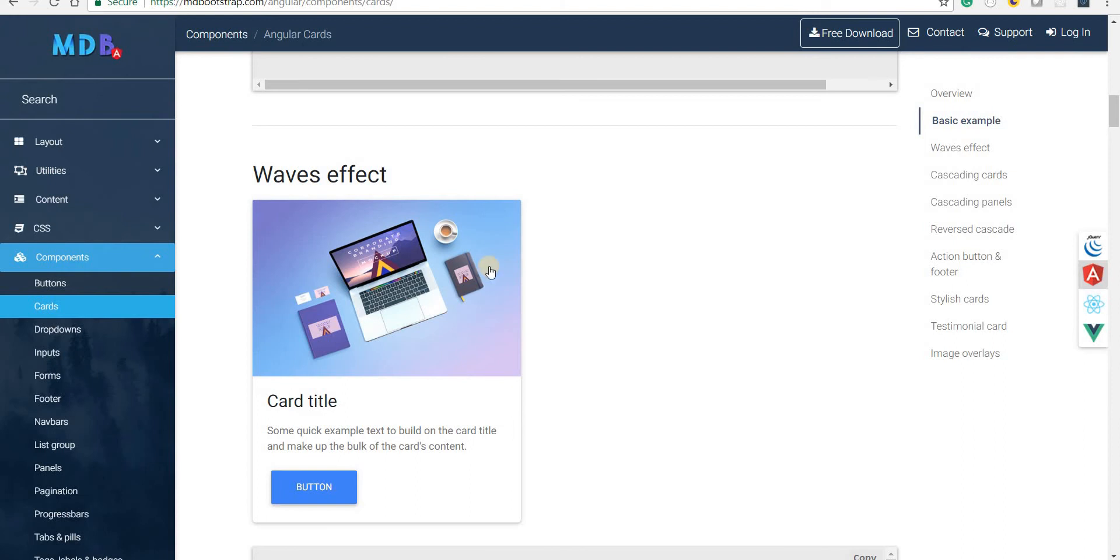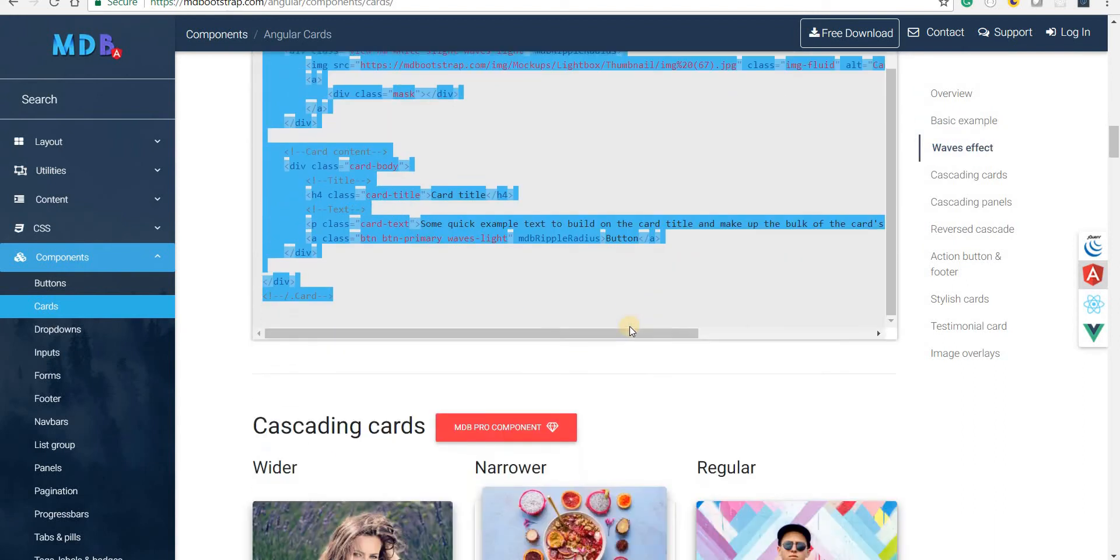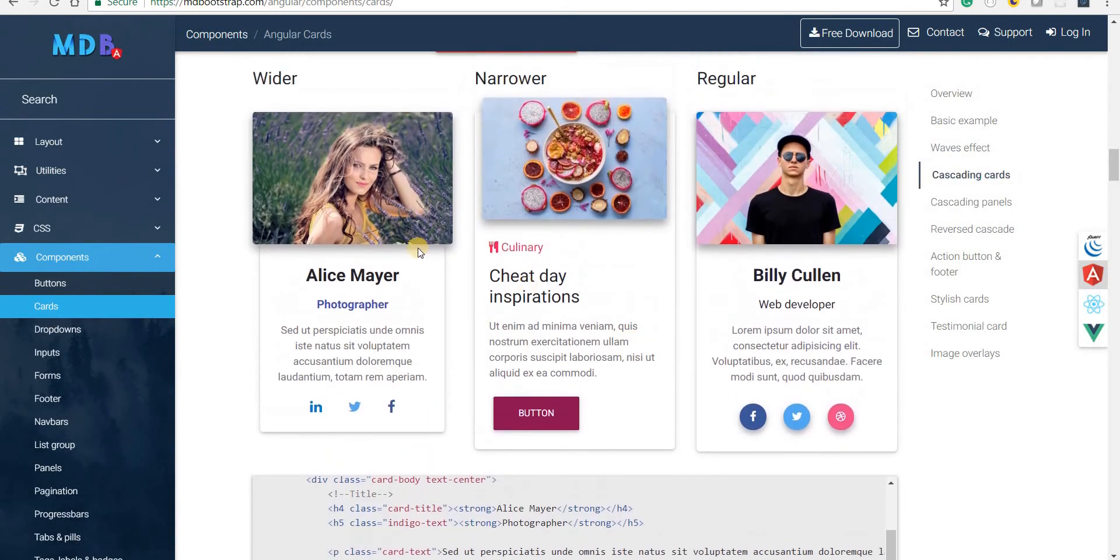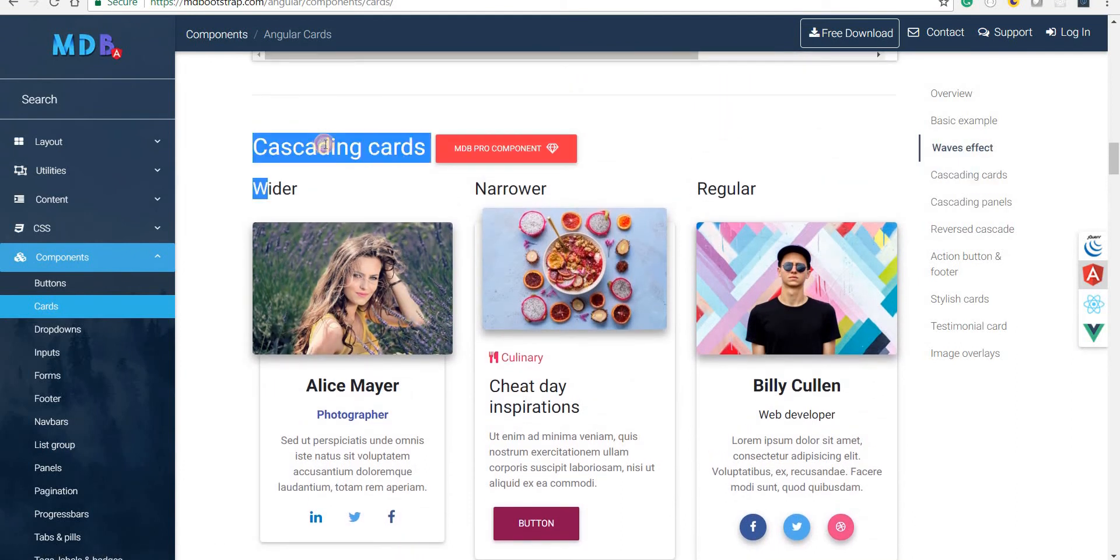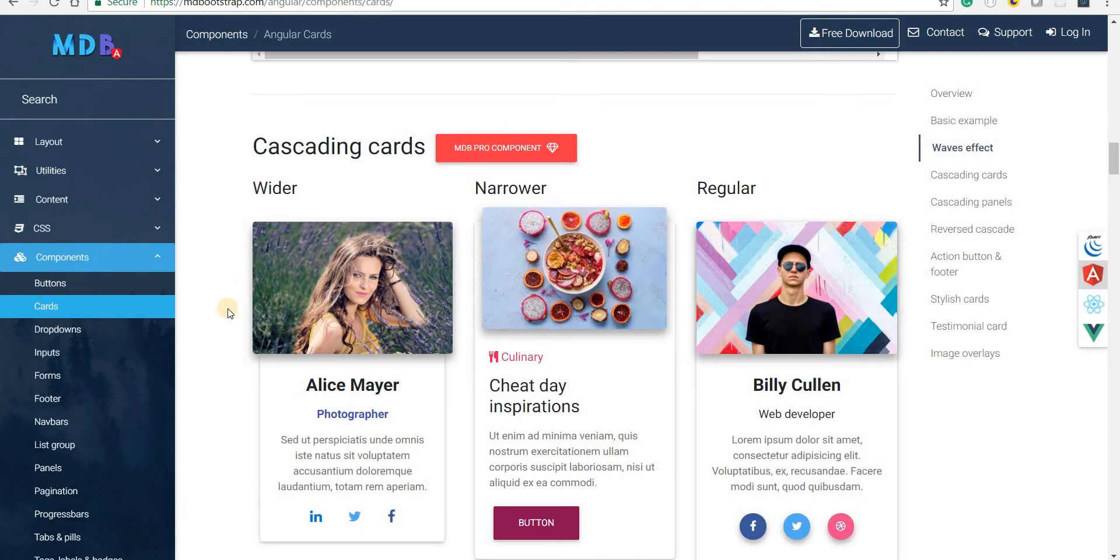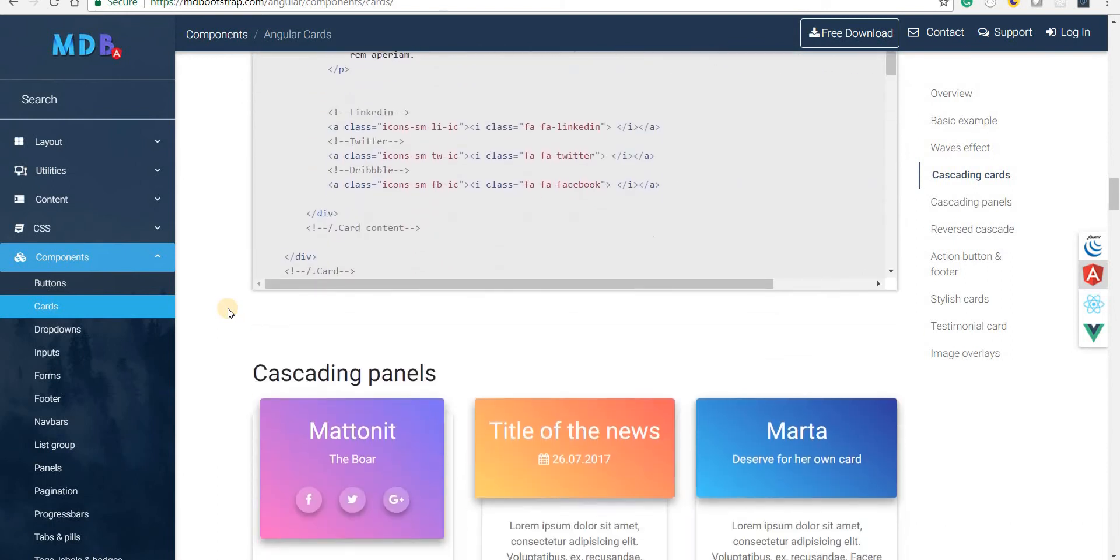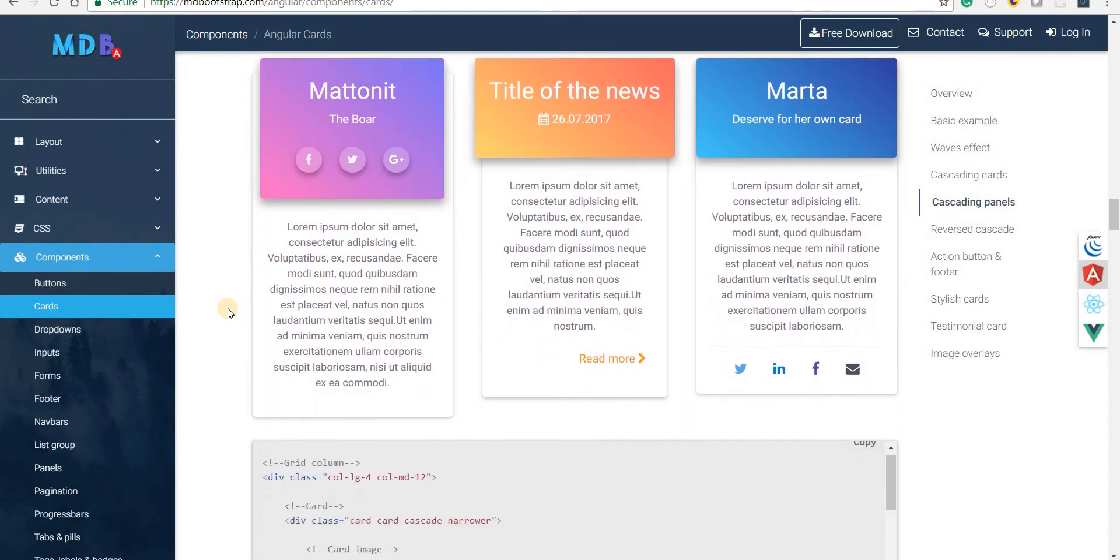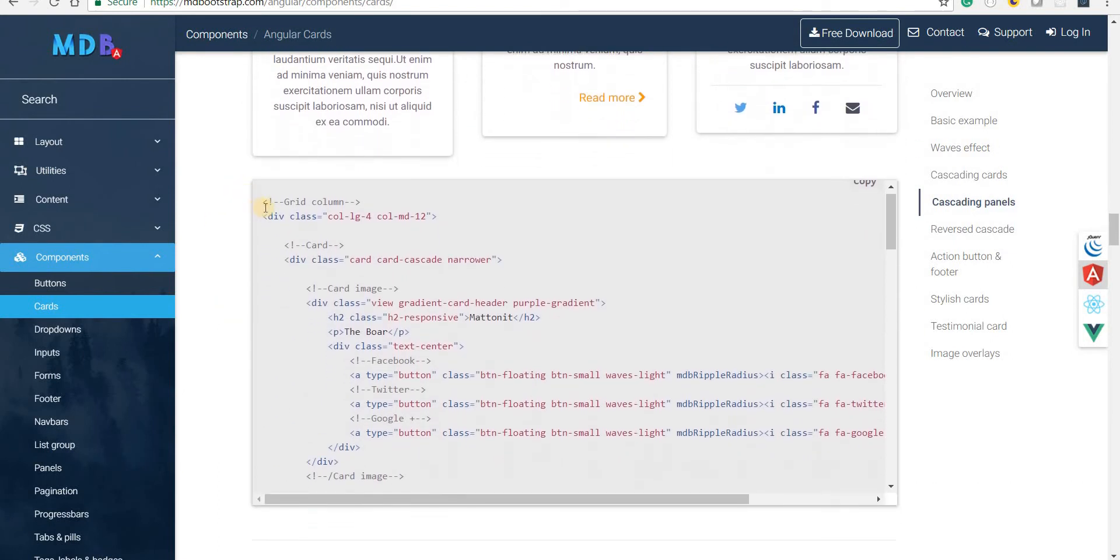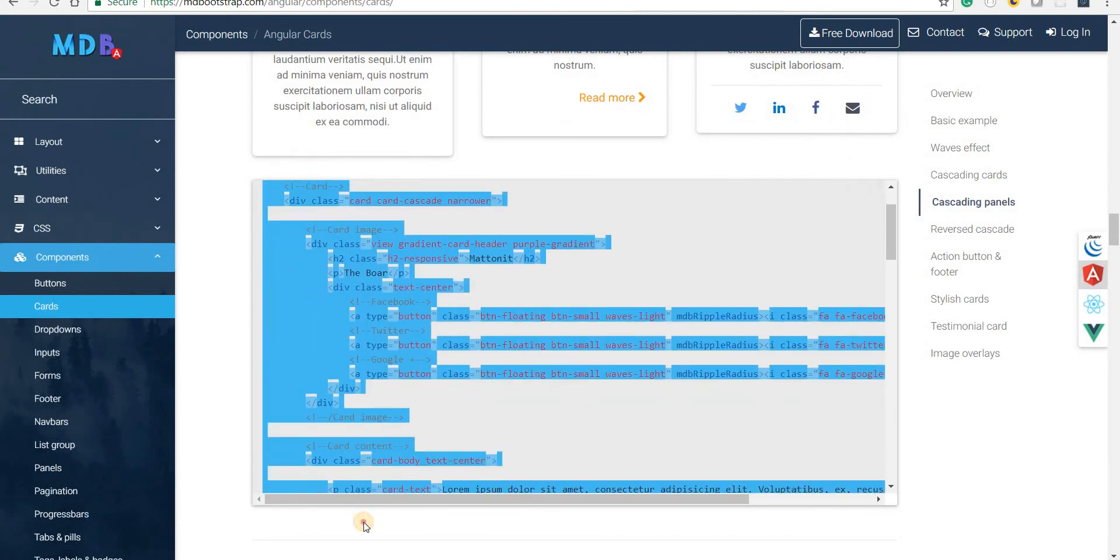Then we have some cascading cards. But then again these are a part of the pro version of this Material Design Bootstrap, so we won't really be able to use it. But then we have cascading panels like so. Let's just copy that and see that in action.